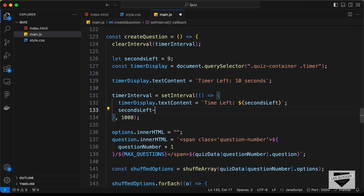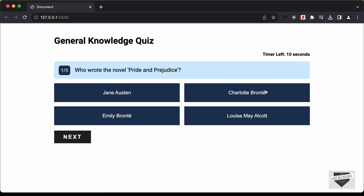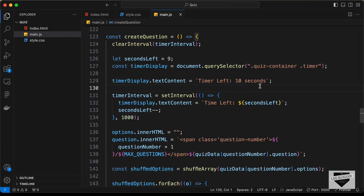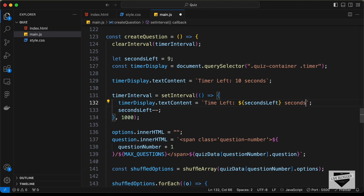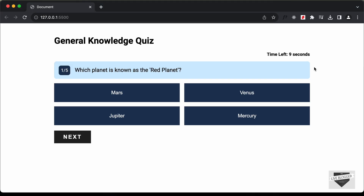Now let's go back to our website. We can see it says 'Time Left' and we also need to add the word 'seconds', so let's add that. Now we can see it says 'Time Left 10, 9, 8, 7' and the time is decrementing correctly.